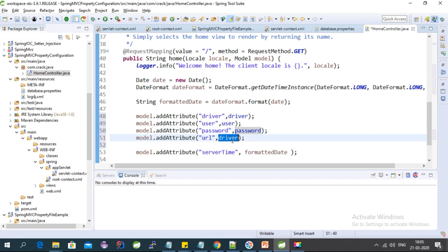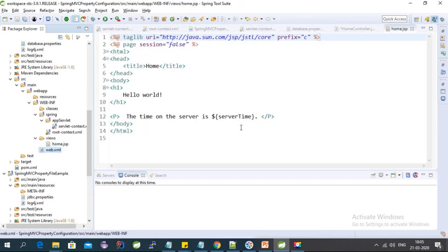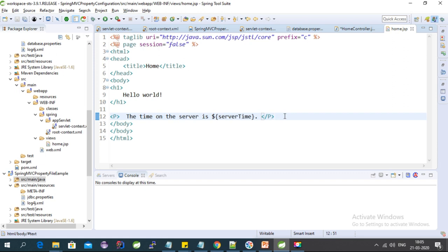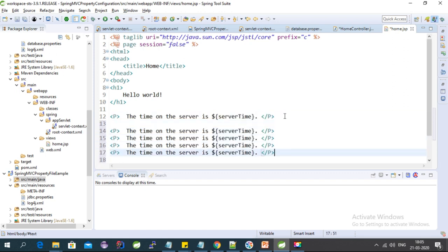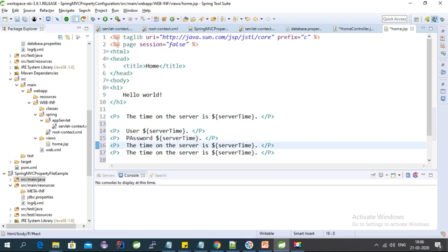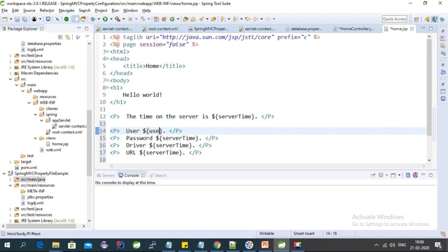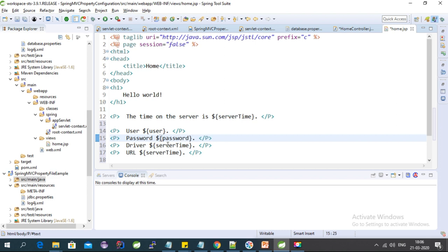The control is going to the home.jsp page, so let's print the property values in the JSP file. We print user, password, driver, and URL in the JSP.